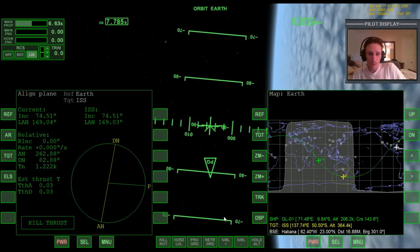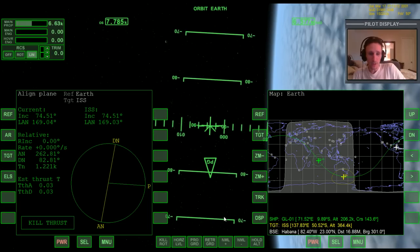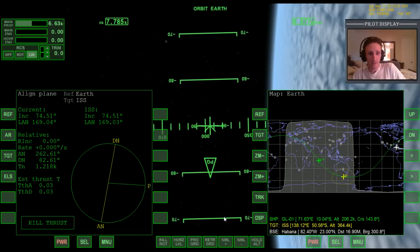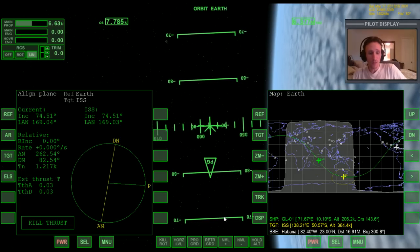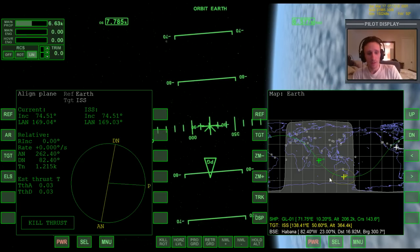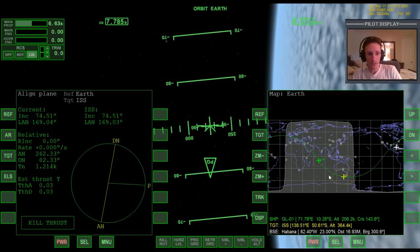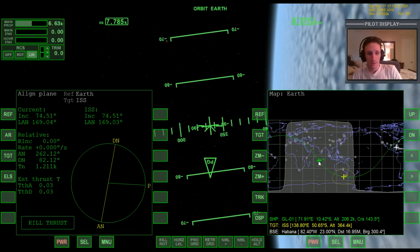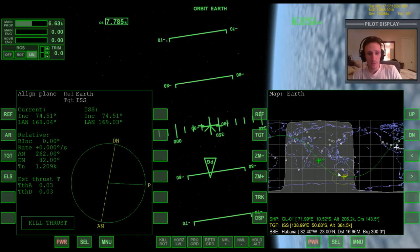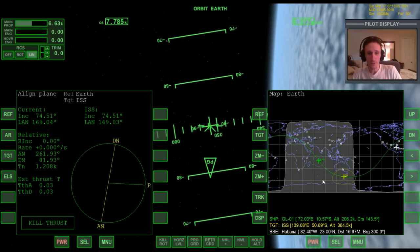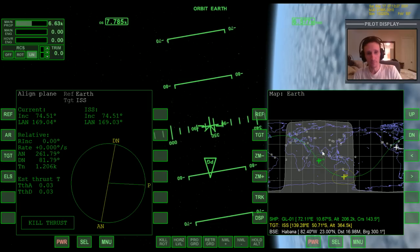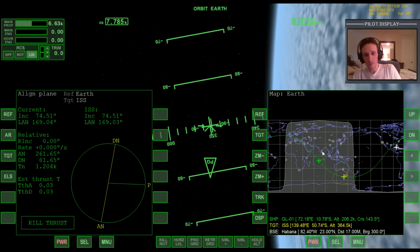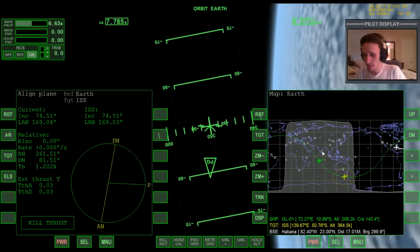That's it for this video. In another video we'll talk more about Align Planes MFD and discuss how to actually catch up to the ISS — you can see we're behind it, so we need to close the distance. If you liked this video, leave a comment below and I'll see you next time.